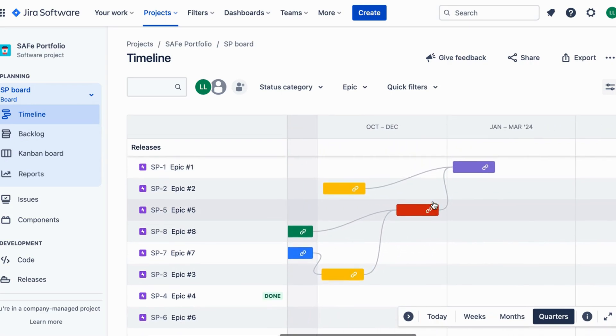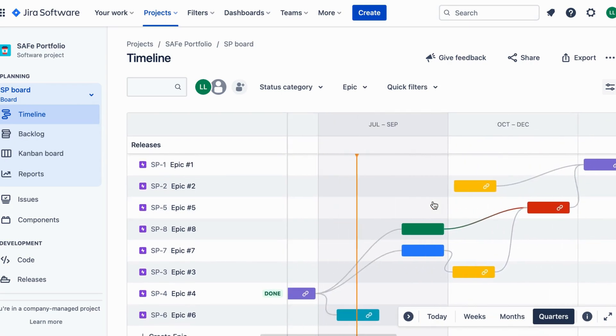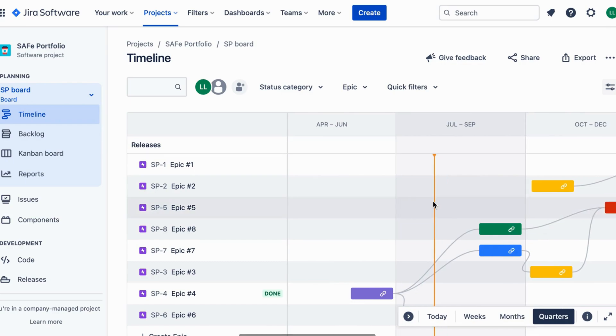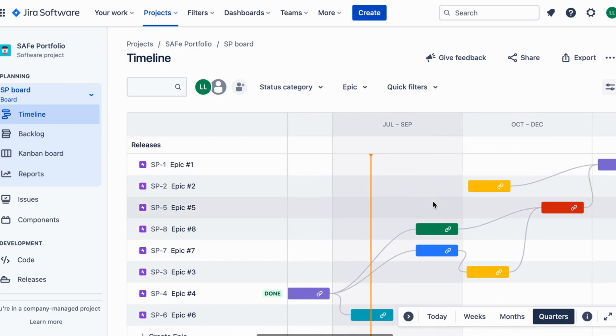By implementing these two best practices, using portfolio boards to monitor progress and setting up release plans for better organization, you can enhance collaboration and achieve your safe portfolio management goals efficiently.